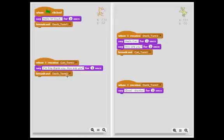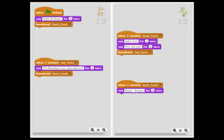Duck turn two is another message, and we can see that the duck is listening for that message. When I receive duck turn two, and it'll say good thanks. So by using broadcast, we're effectively telling the other script to start running.